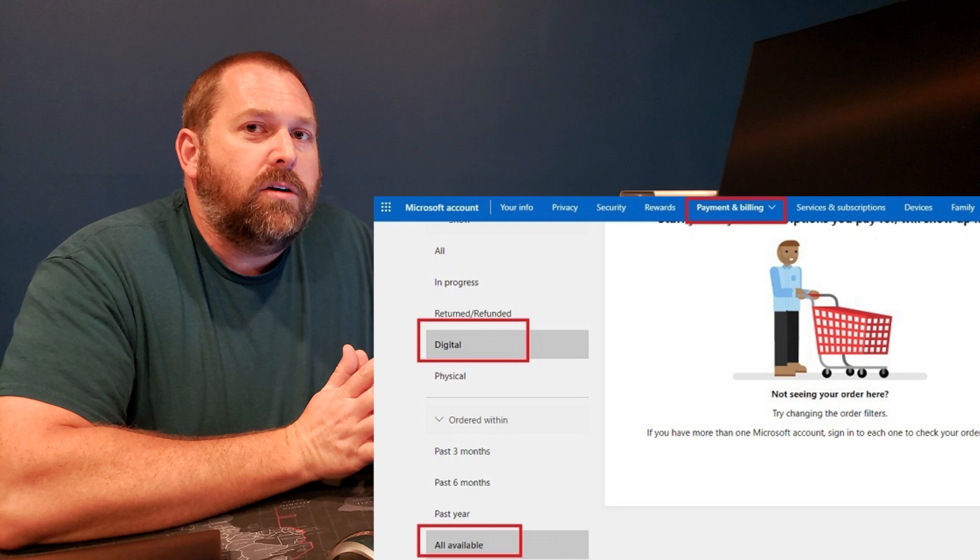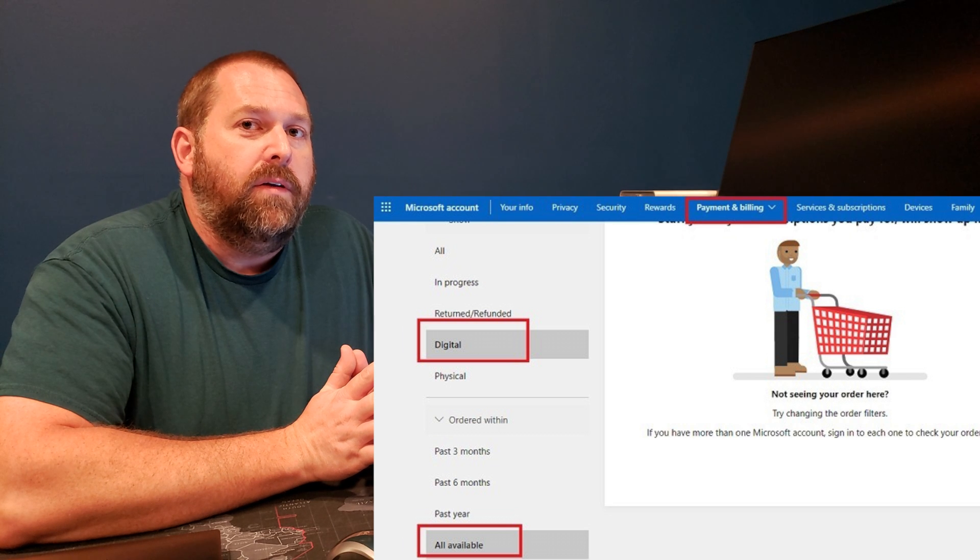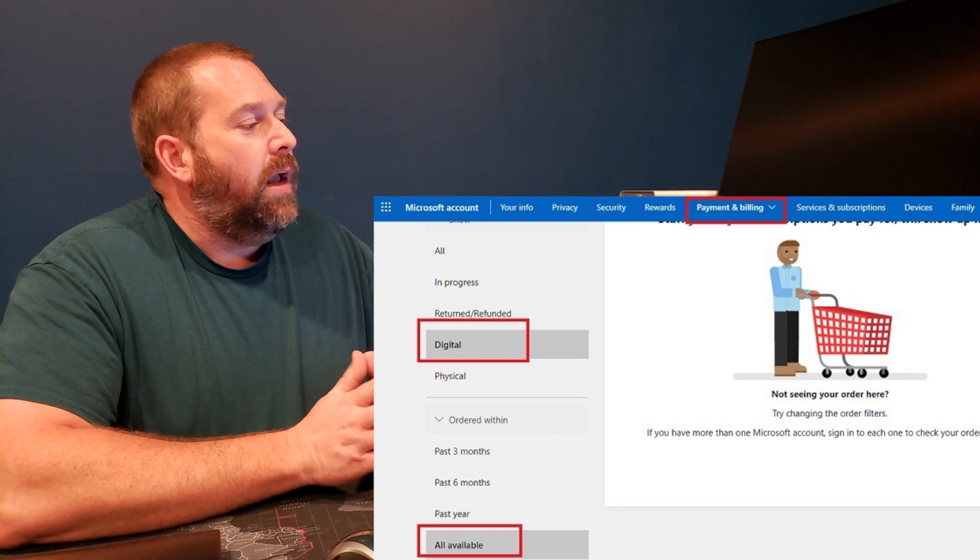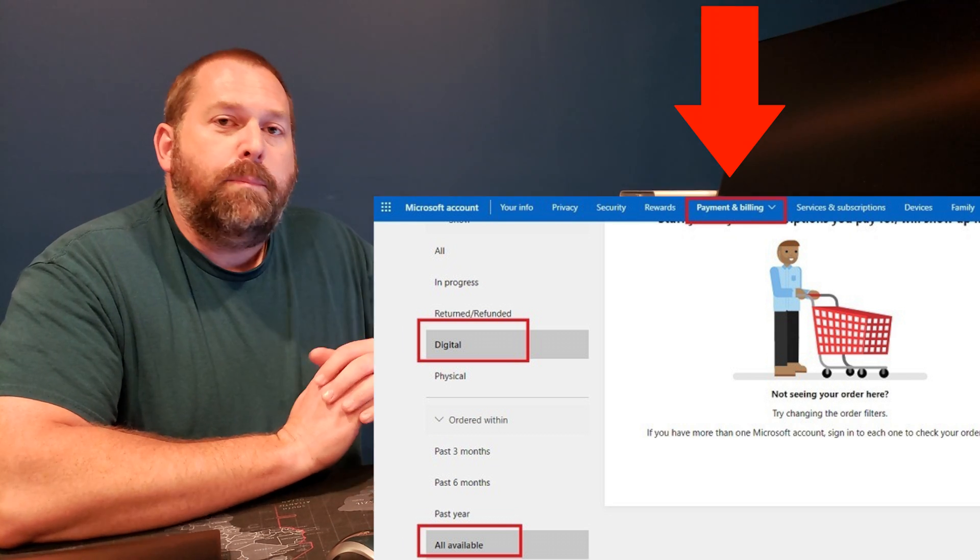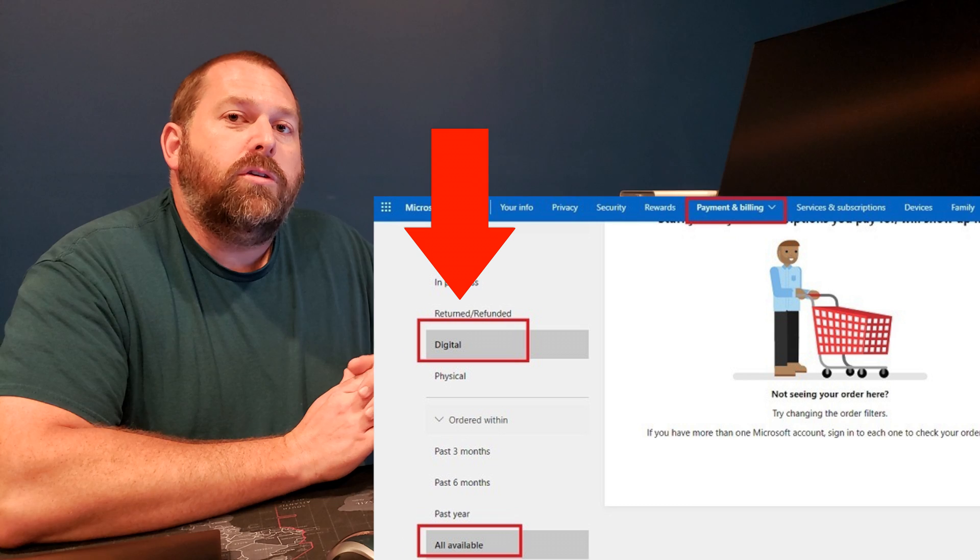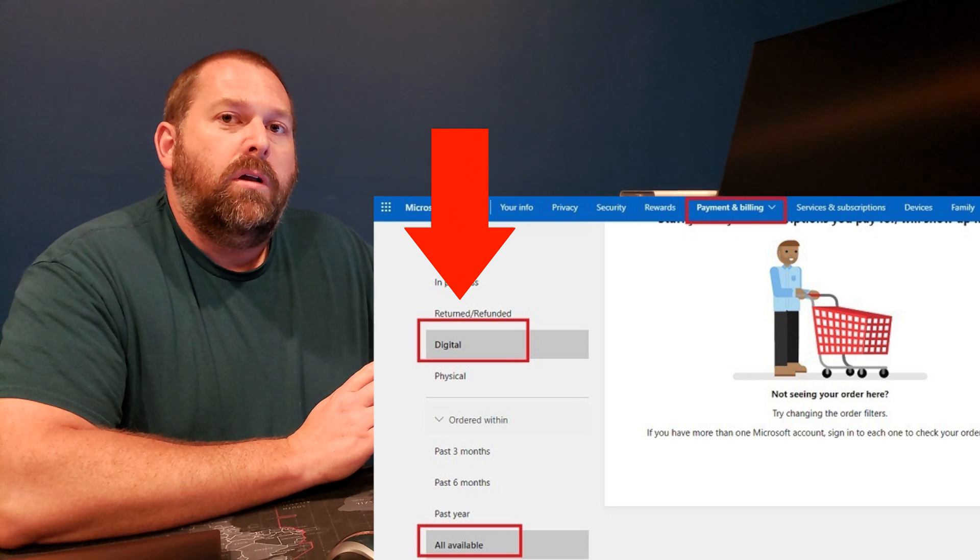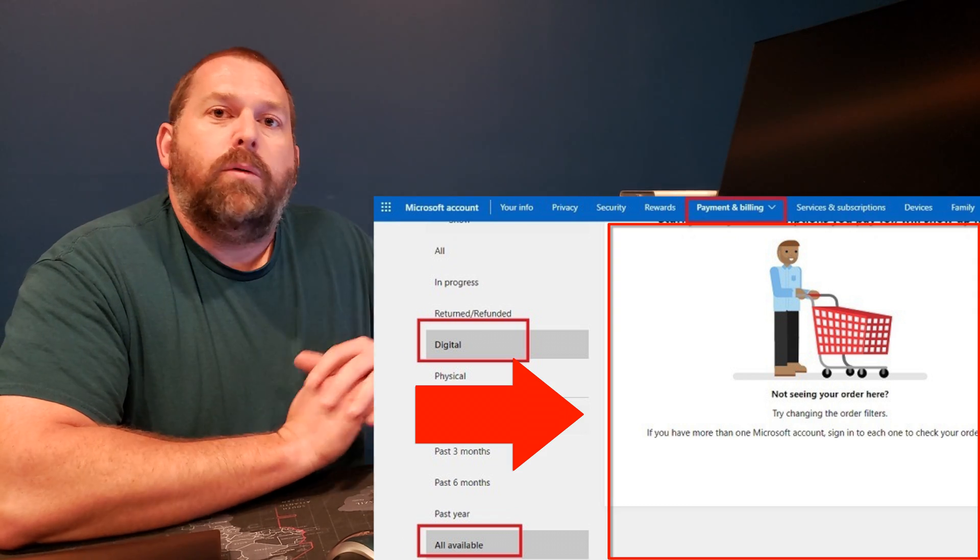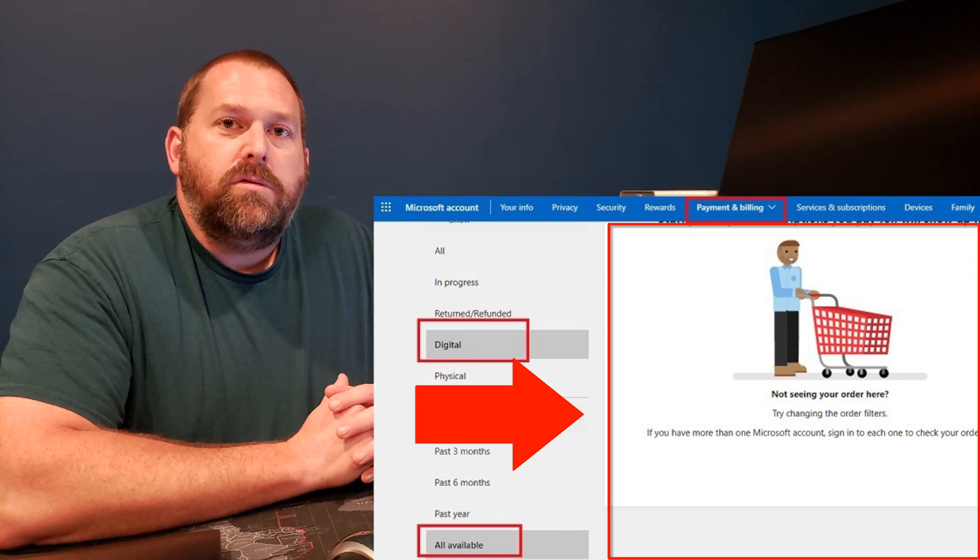So the next way you can do it is if you go into your Microsoft account, maybe you purchased it there through Microsoft directly. Well, under your Microsoft account, if you look at the payment and billing section under digital, right there will be the Windows 10 product key. So you can easily have it there and you can reinstall Windows 10 if you need it.